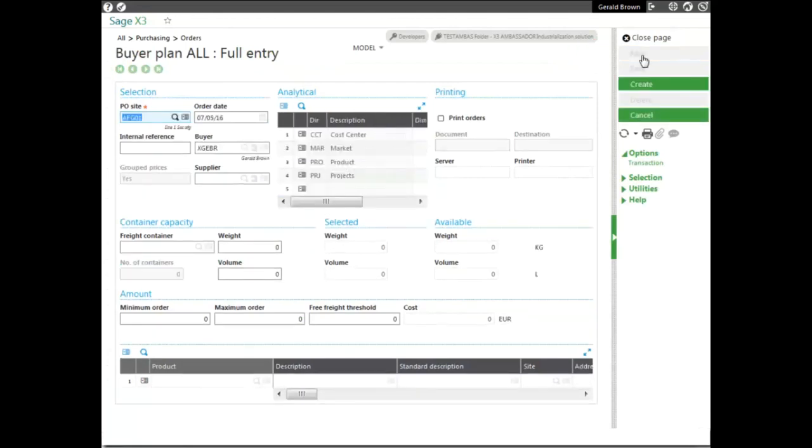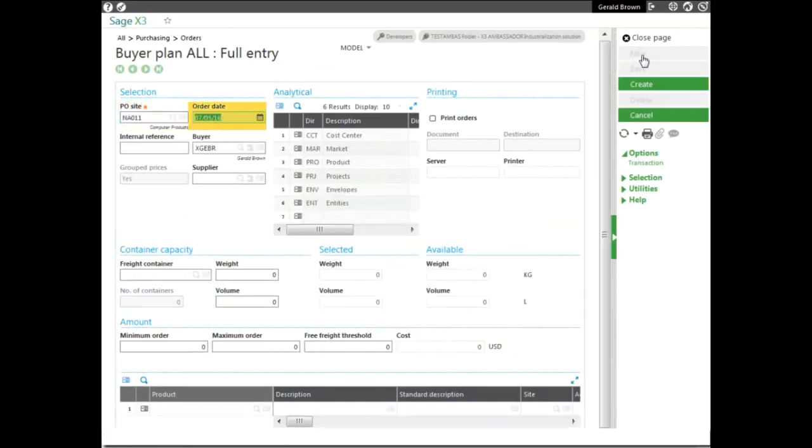To start off in the selection area, you can enter the PL site or the receiving site, the order date and the order that you want to purchase orders. The Buyer defaults from the user that's logged in, but you can change it to a different buyer.